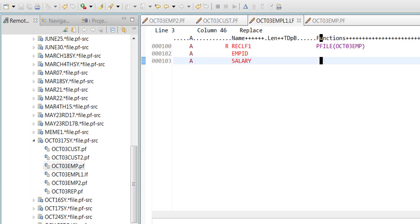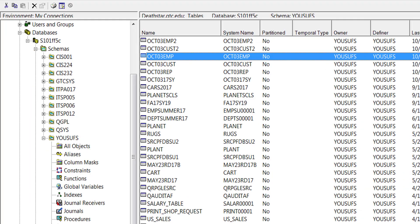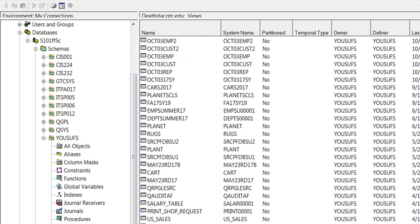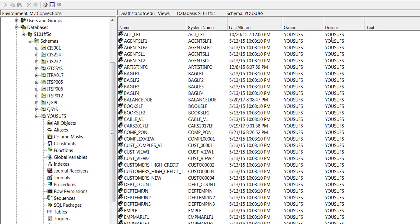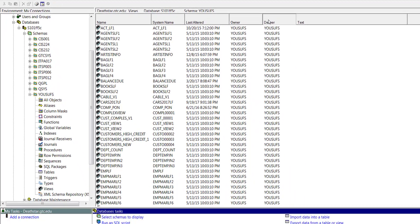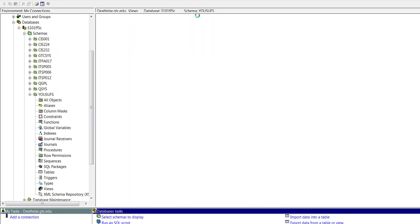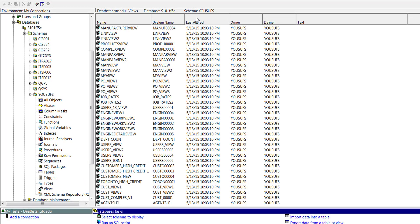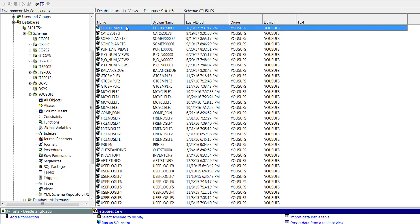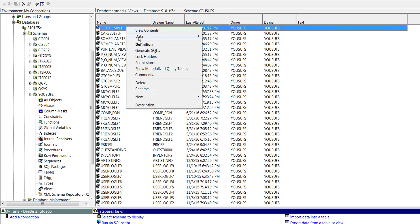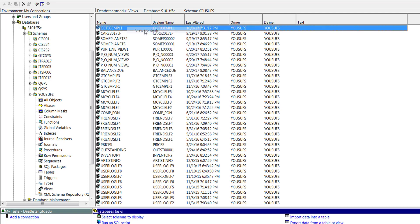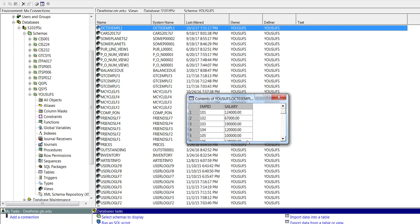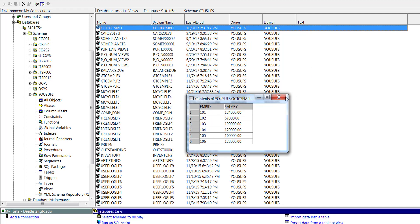Now if you go to your navigator and you go under views, you should now be able to see this under the views. And you can right-click and view the contents. You should now be able to see all the employee IDs and their salaries.